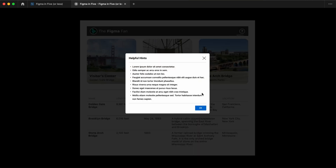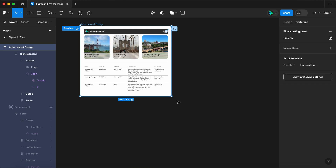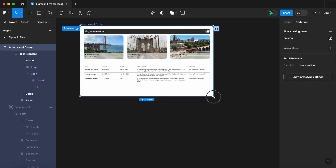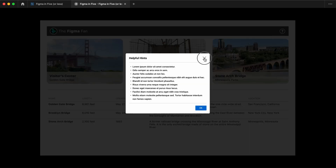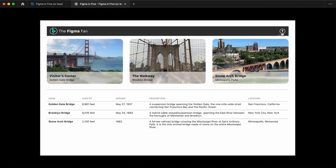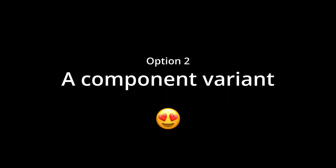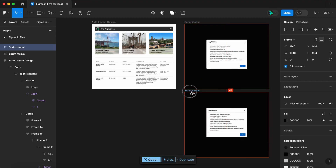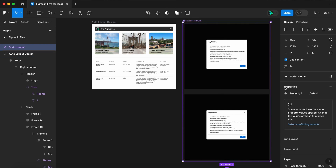One thing of note here is you do lose the dissolve effect. Plus, now our scrim layer is hidden within our layout, so making changes to the scrim layer is a little more challenging — you would have to break it from the variable, make your changes, and then reconnect it.